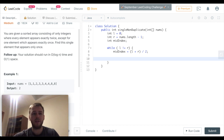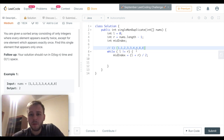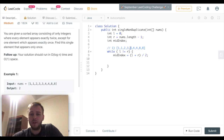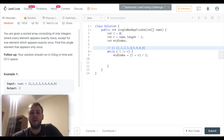Now let's consider the following case as an example. Imagine this is our input array. We have calculated the mid index, which is index 4 because that's our middle element — 0, 1, 2, 3, 4. Yeah, the mid index is equal to 4.